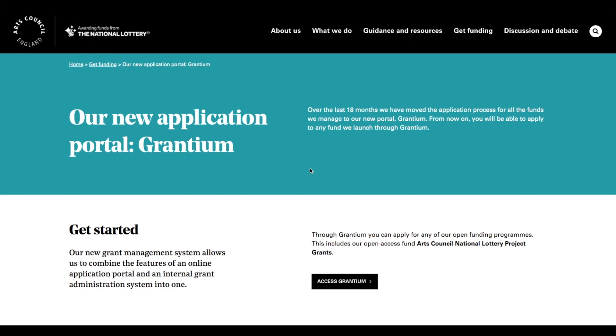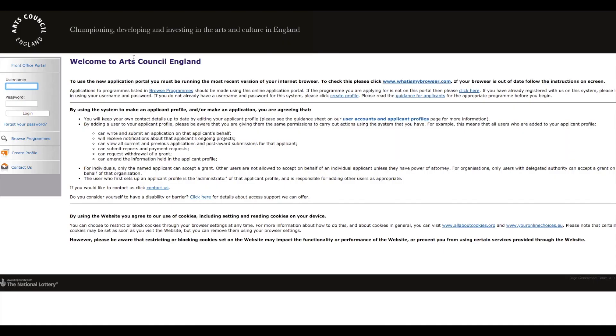First step is to go on the Arts Council website and search for Grantium and click Access Grantium. Things are taking a bit long so I've pre-loaded some pages. That will take you through to here. This is the front splash page. Click Create Profile, which is this button here.